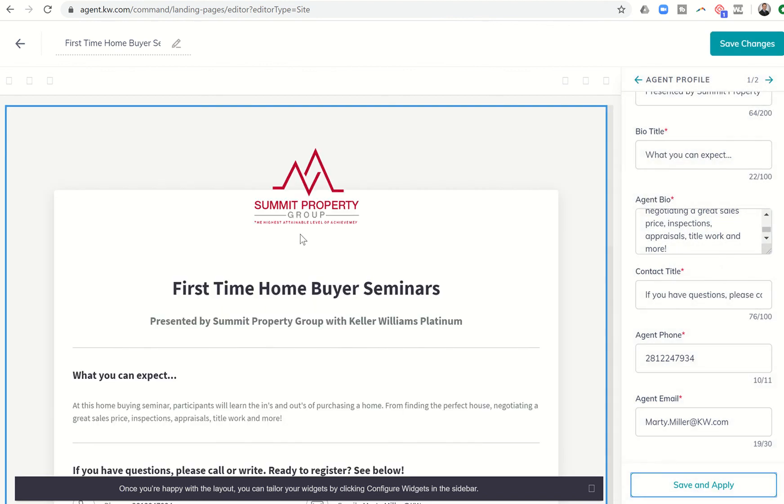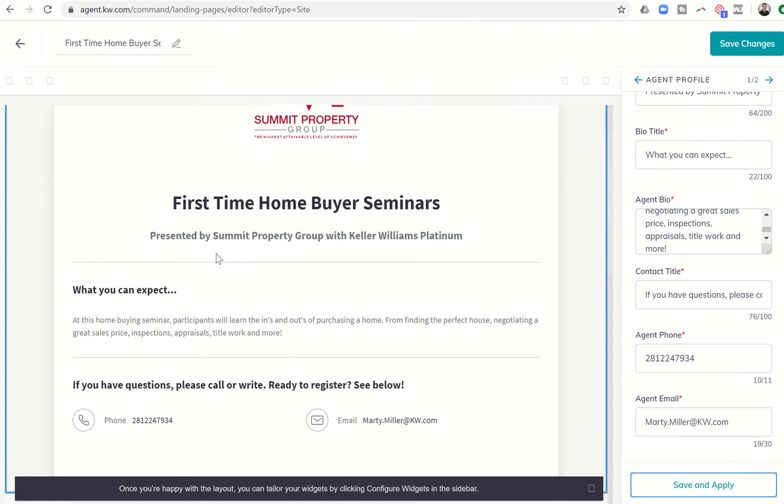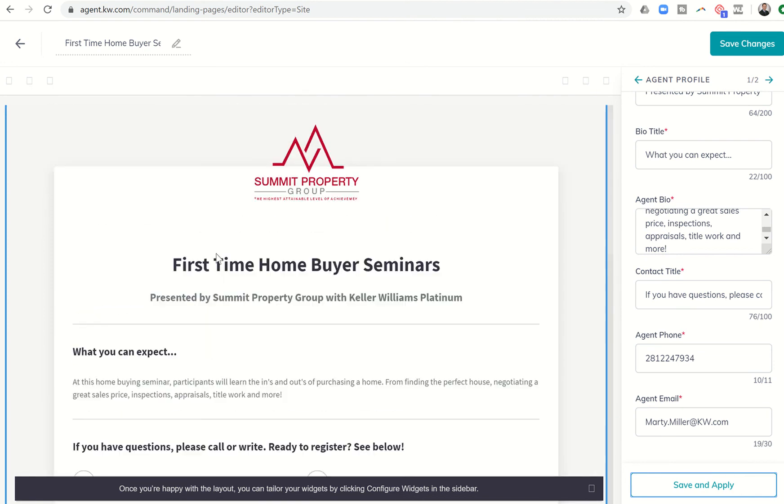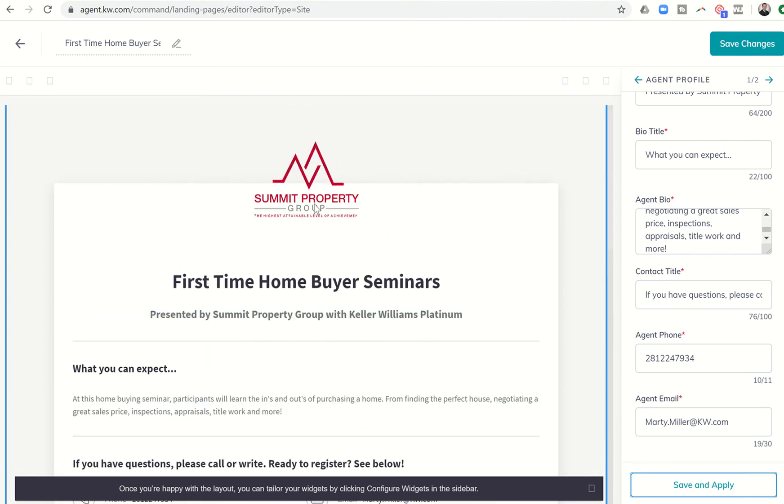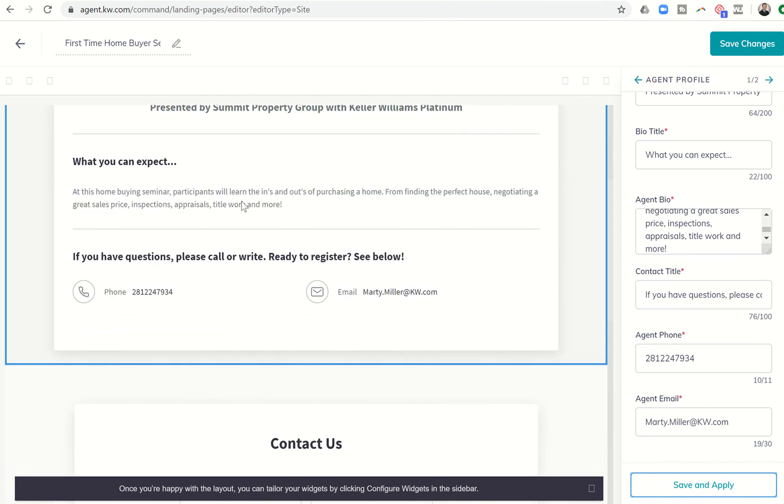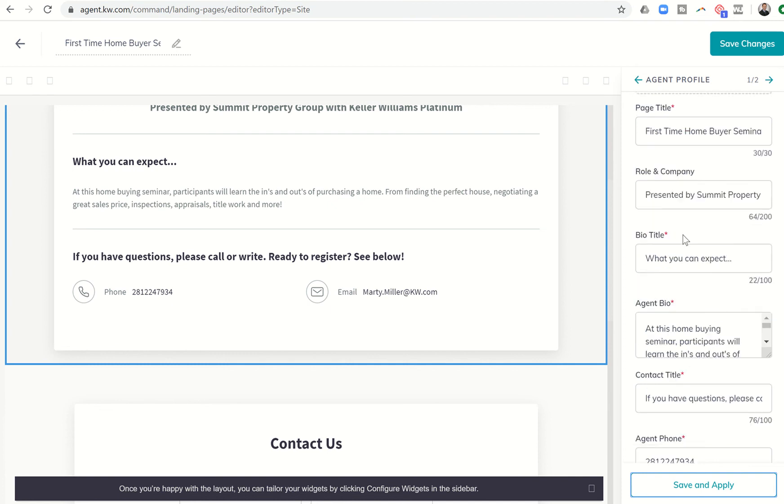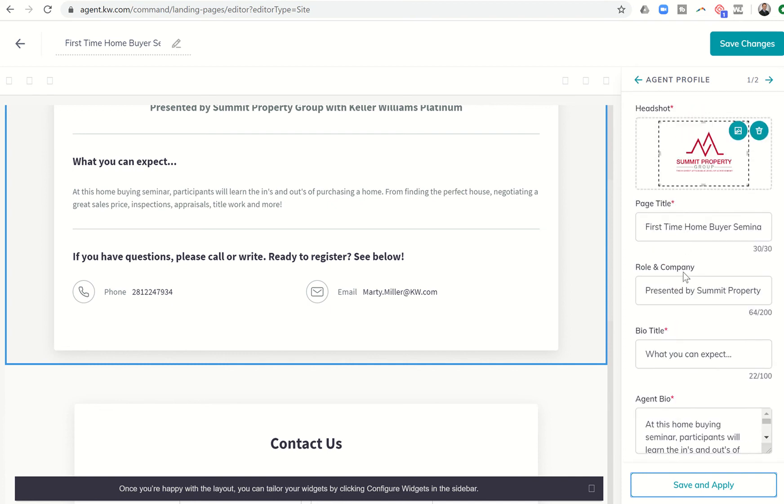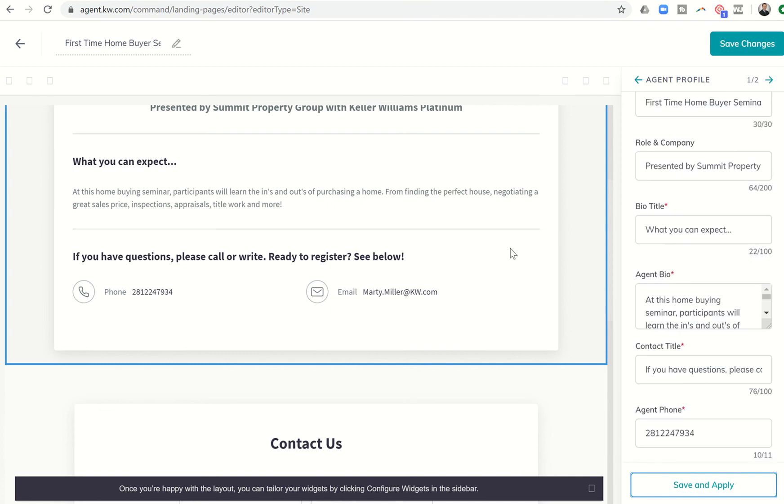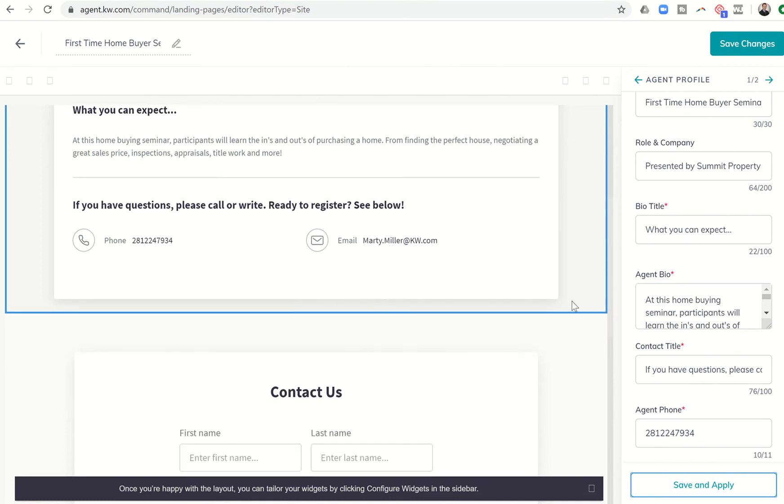And now you can see this page has turned from an agent profile into a page about first-time homebuyer seminar. So it's got the information there. My team logo, first-time homebuyer seminar presented by Summit Property Group at Keller Williams Platinum. What you can expect. I can put more information in here with the agent bio. I don't even think it has a limit right now of character. So I could certainly put in more information here. If you have questions, please call or write ready to register, see below.